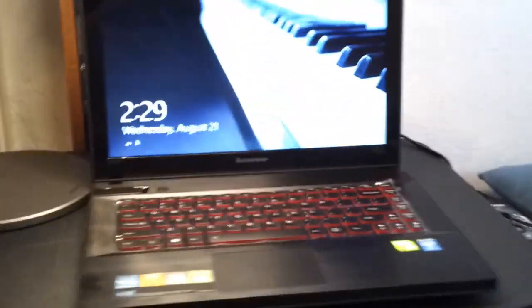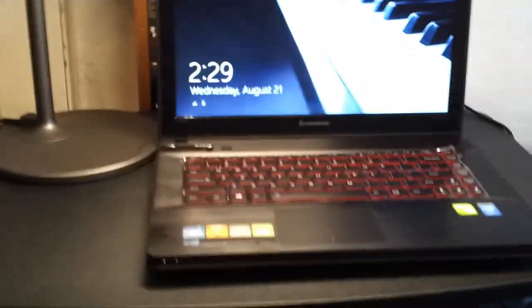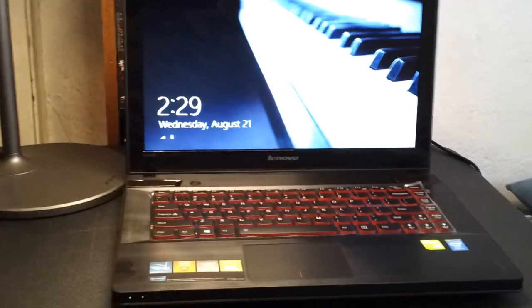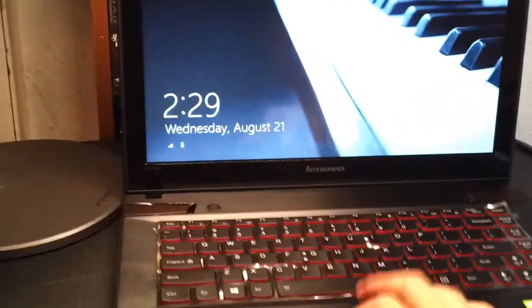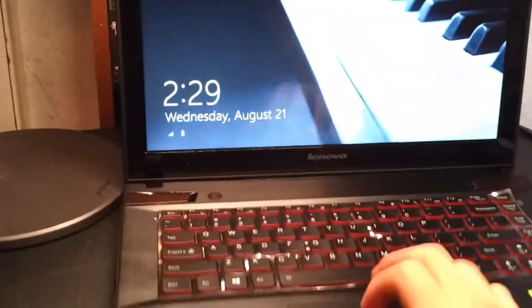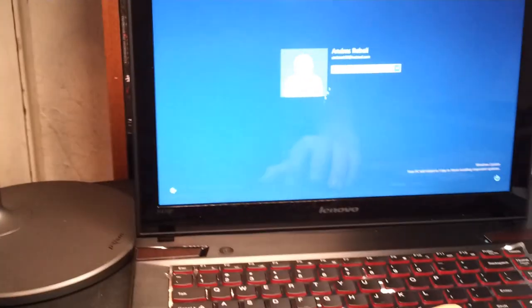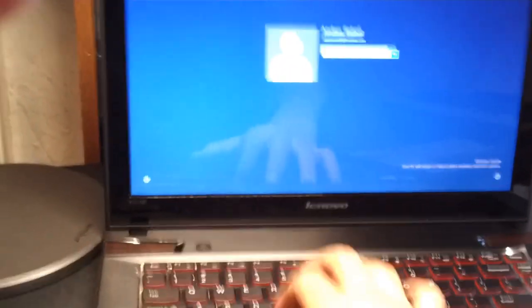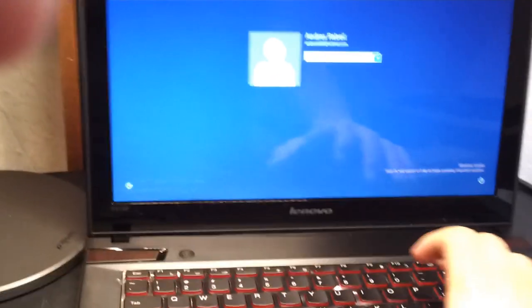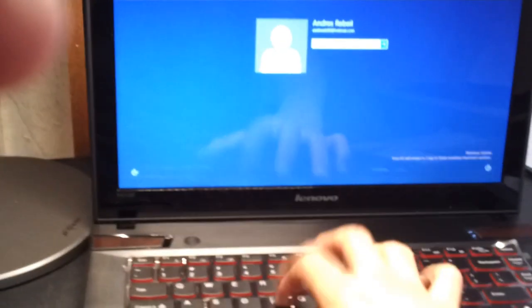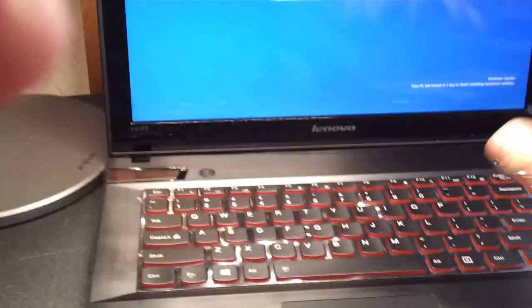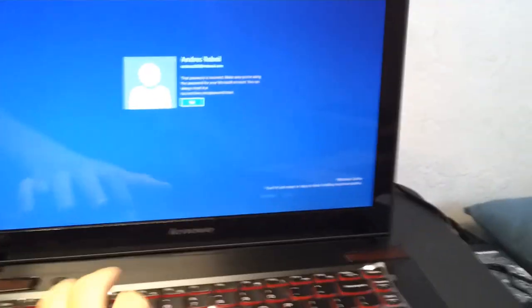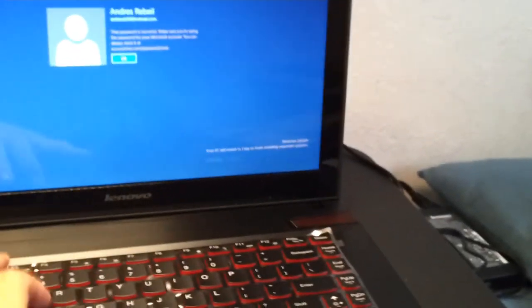And my last con will be Windows 8. Windows 8 is just not great for people who want to use it for serious things. Plus, this doesn't even come with a touch screen, so it kind of defeats the purpose of having Windows 8.